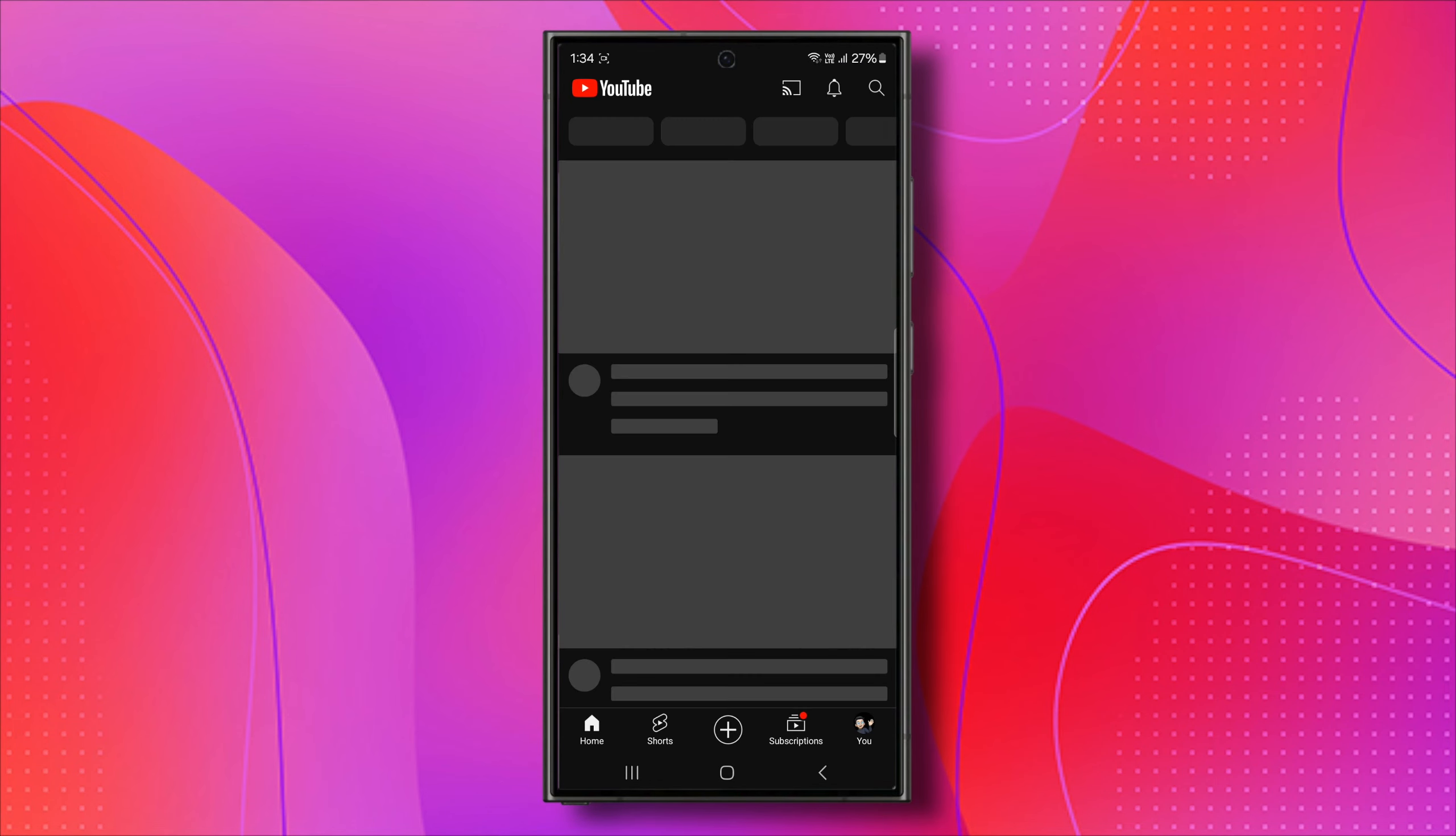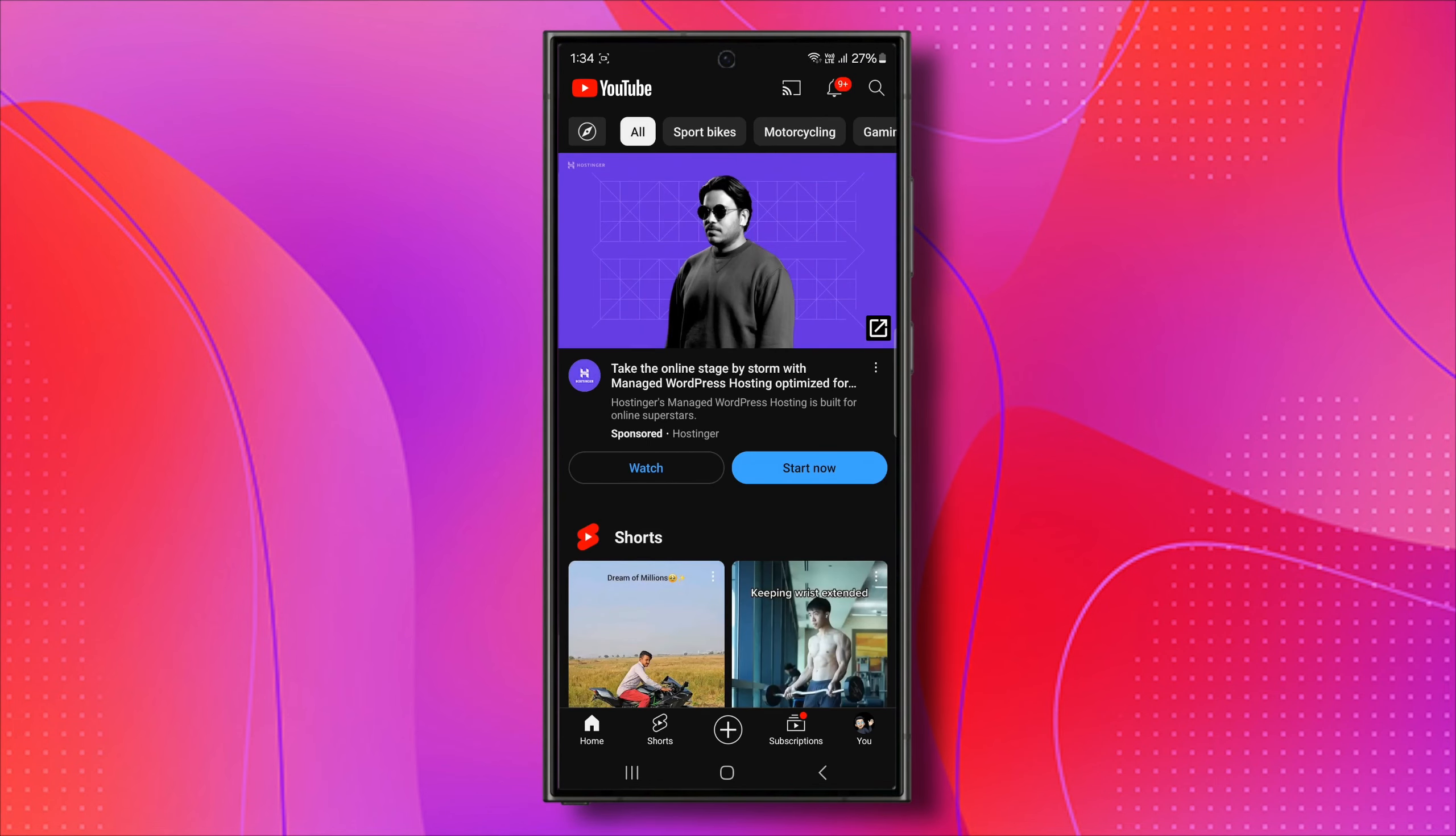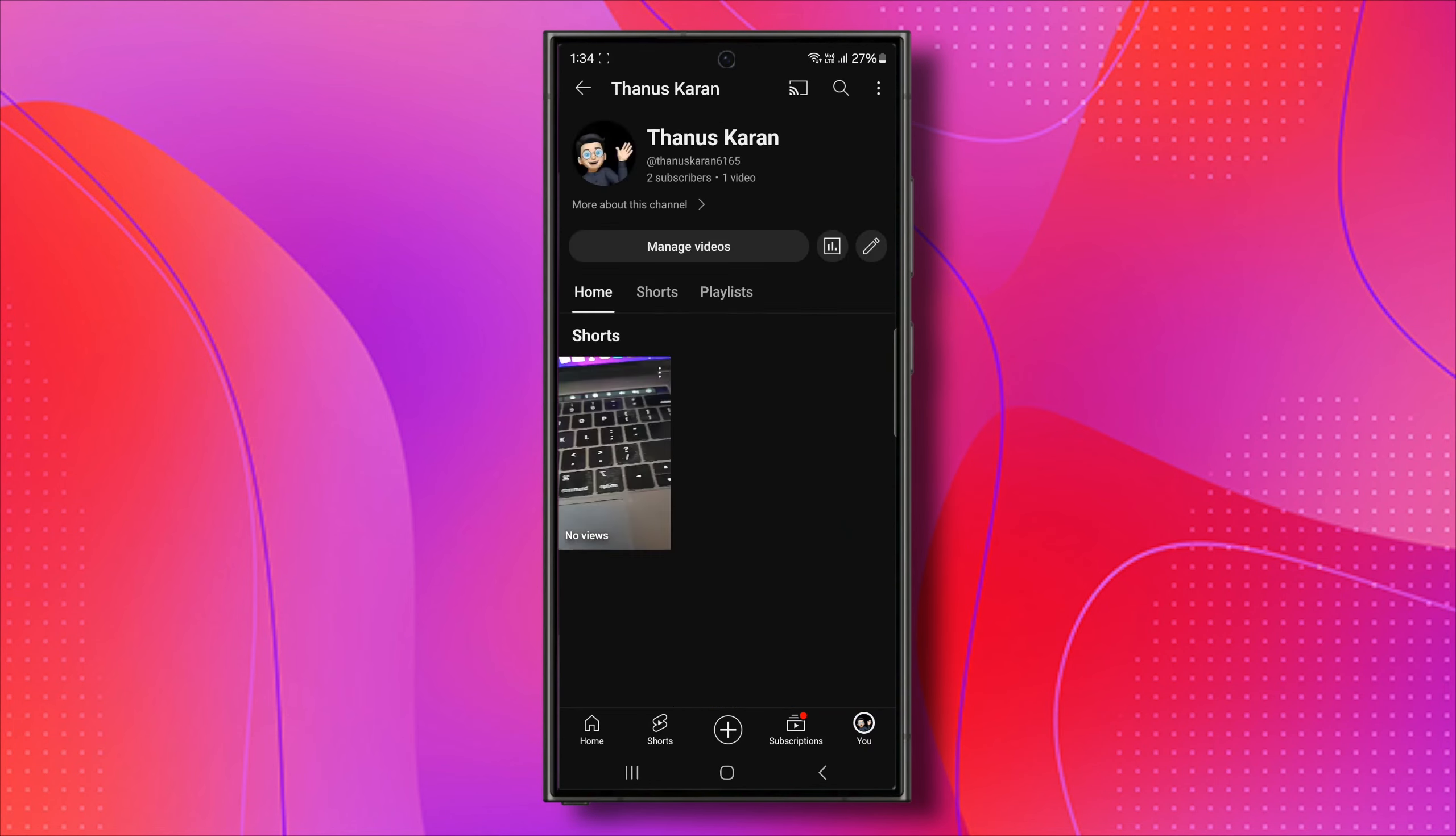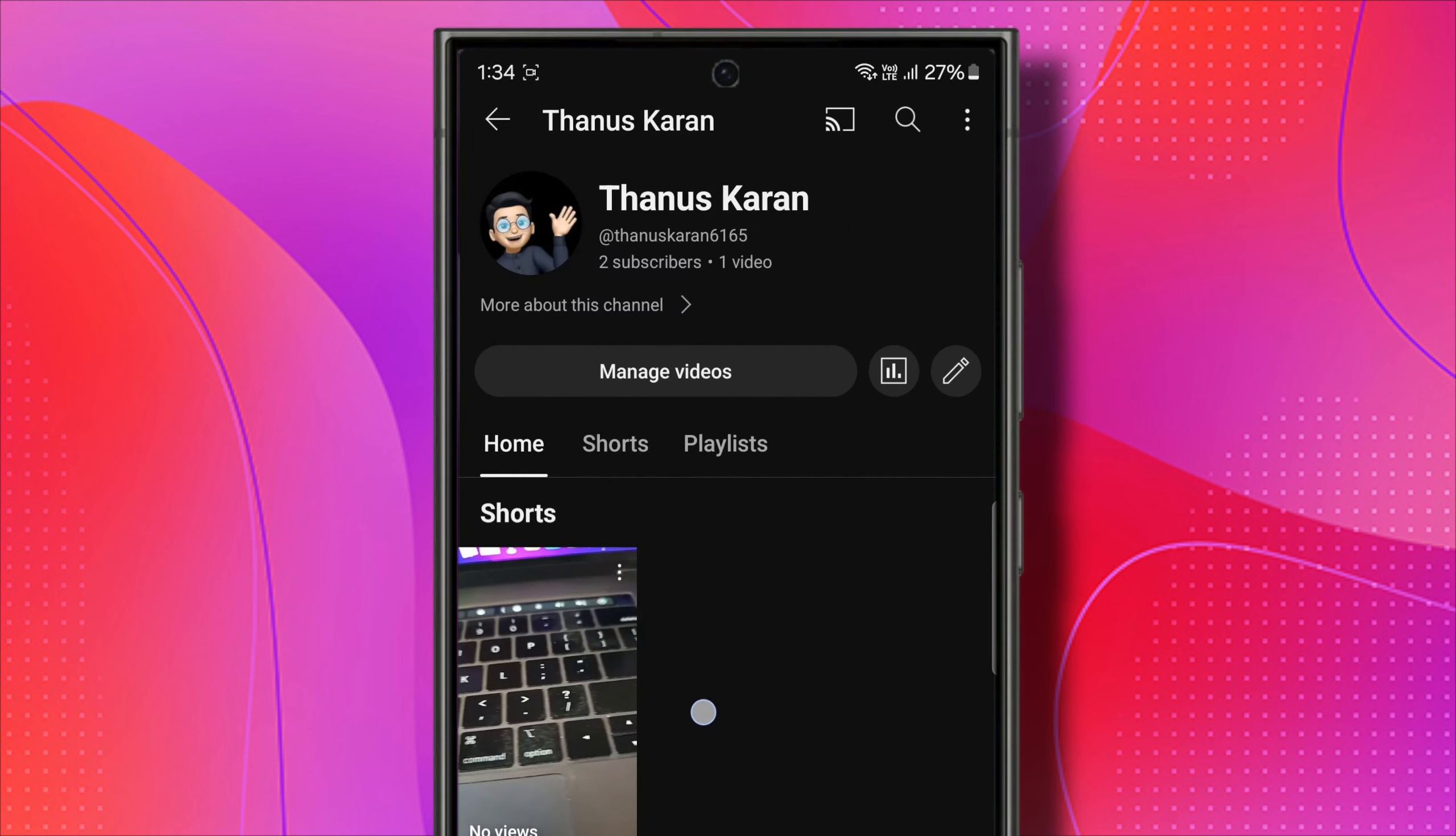First, you'll need to click on your profile and then navigate to your channel. Once you're on your channel page, locate the YouTube short that you want to delete.